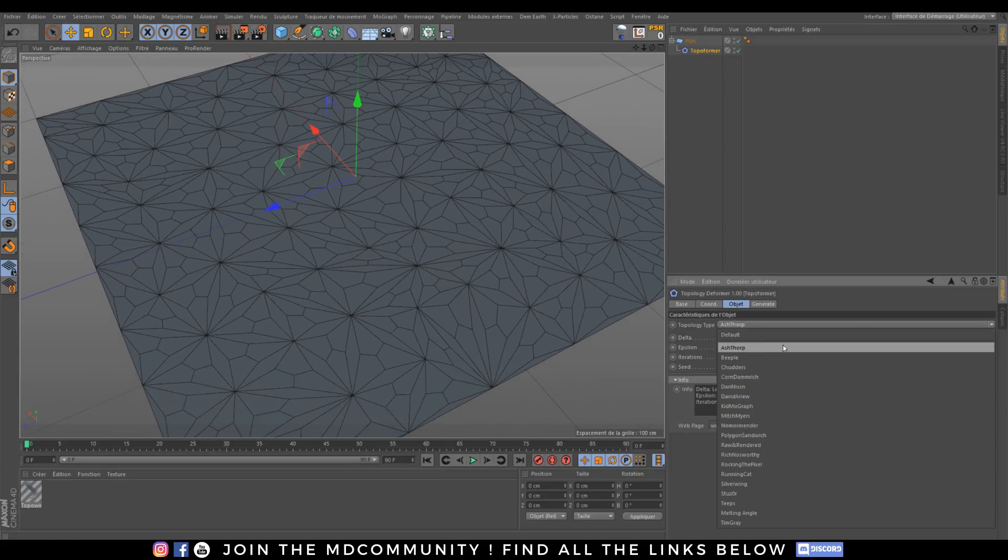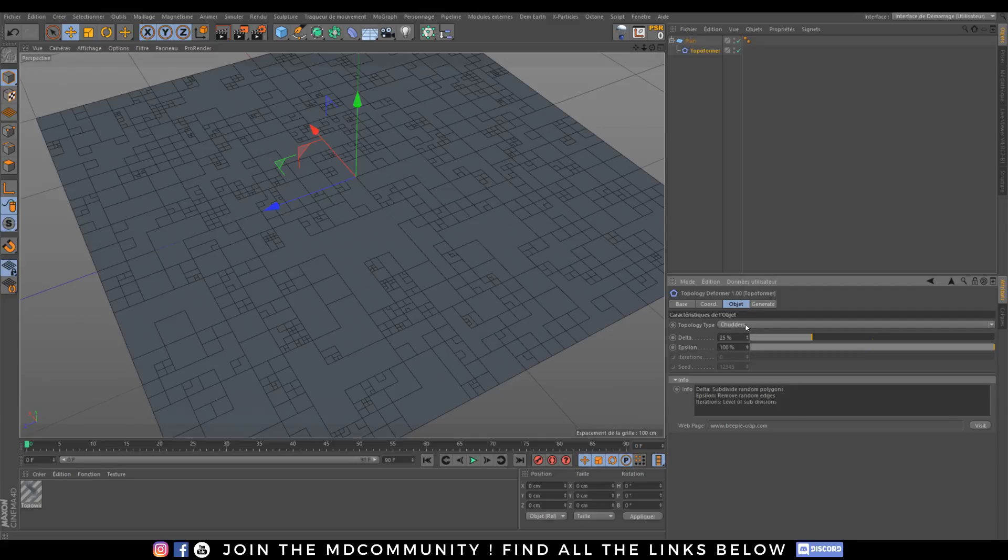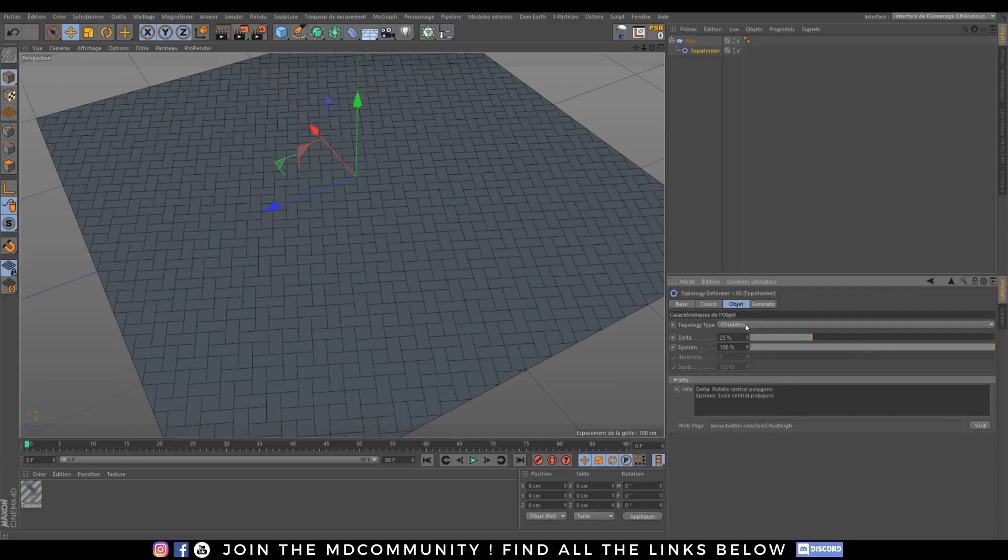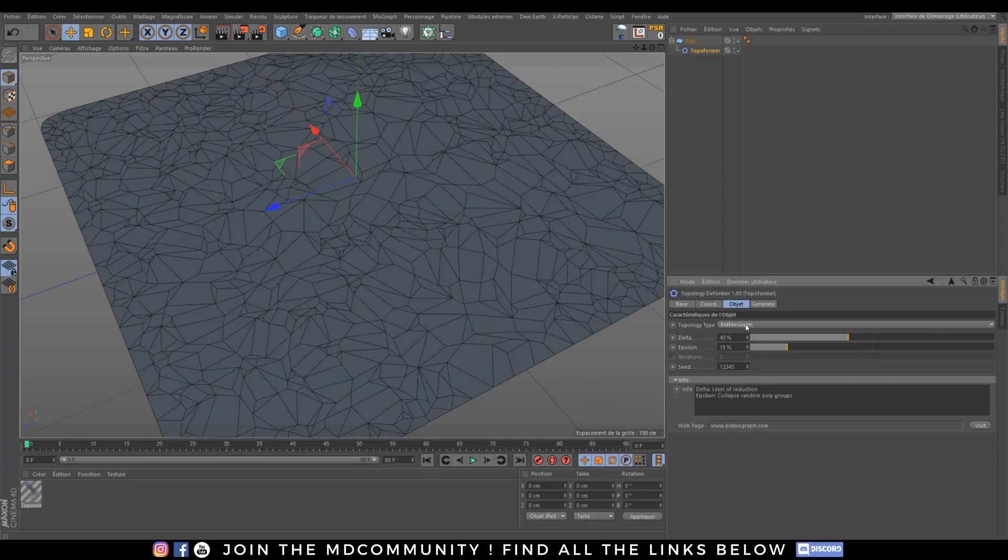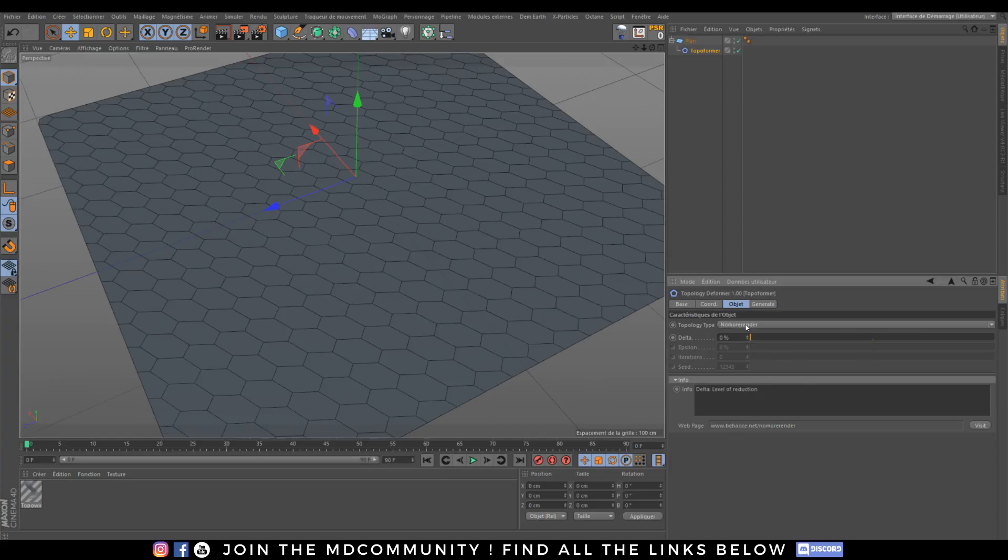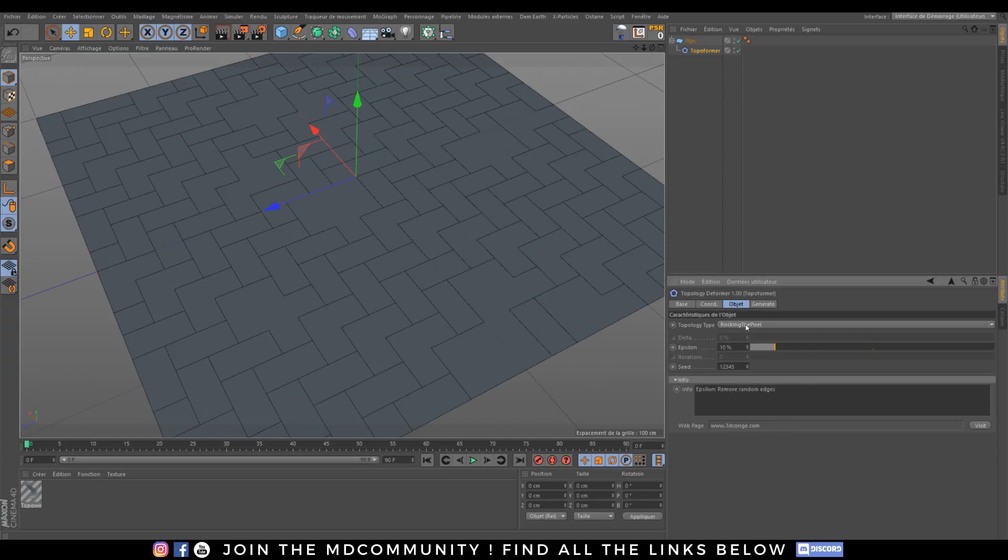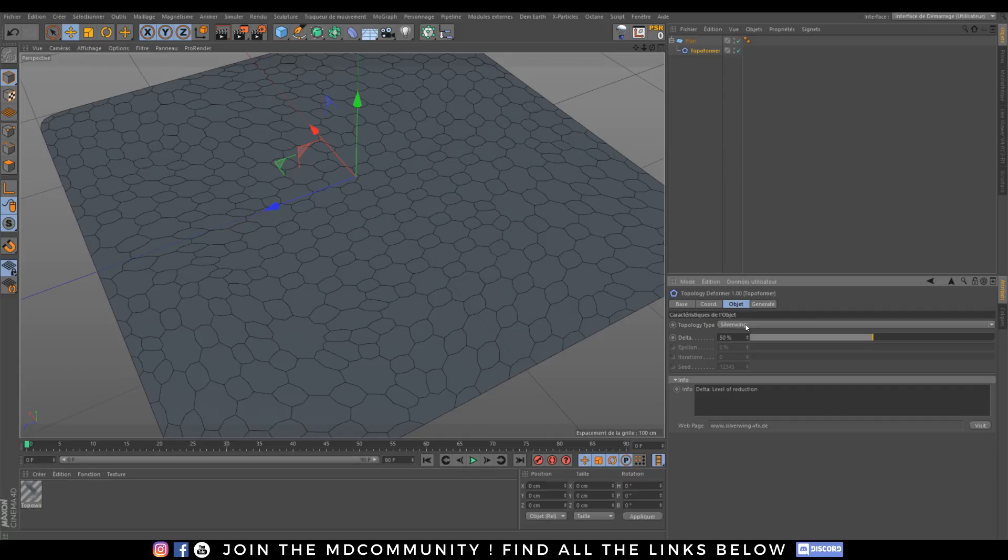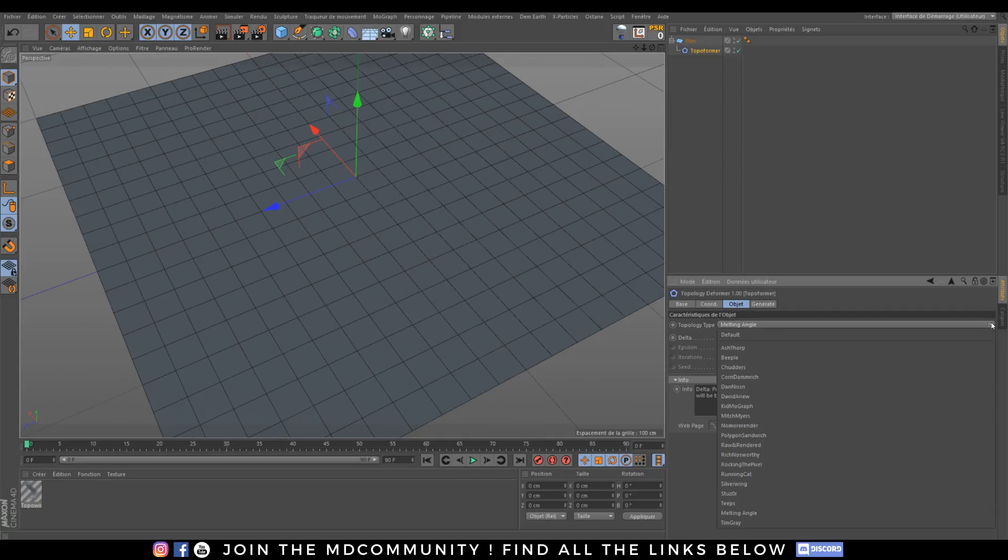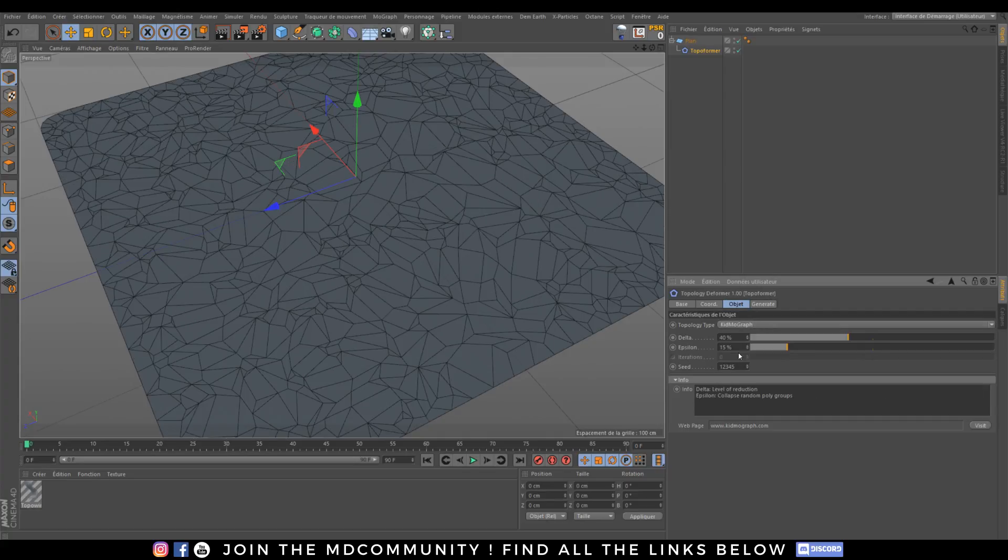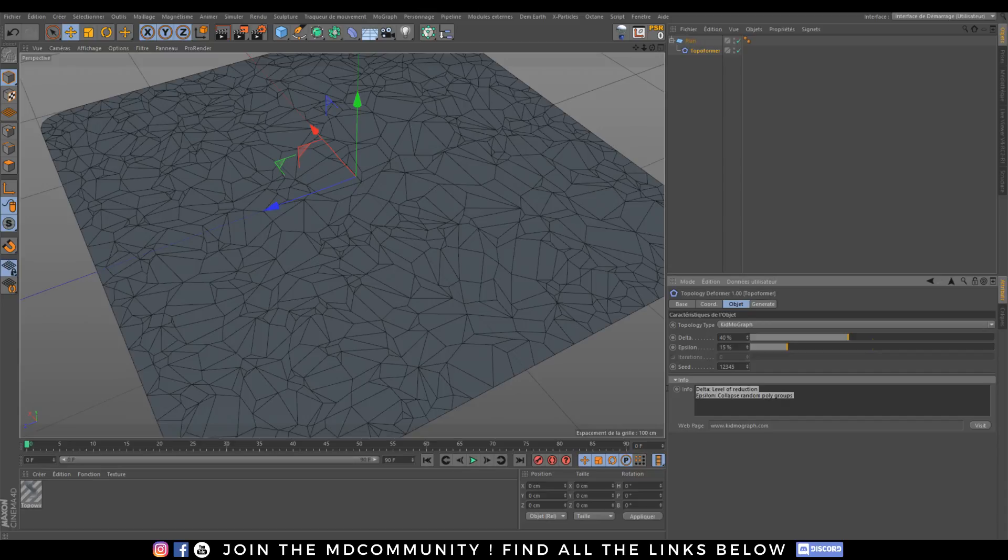I have my objects and I go on Topo Farmer and I can choose a topology type. You will see that all the names are pretty fun because it comes from really nice 3D and motion graphics artists. So you have a bunch of topology types that you can choose. Then when you choose a topology type, let's take Kidmo Graph, a great artist. You can change some parameters and you have clear details about everything.